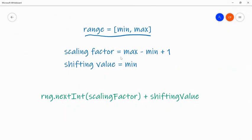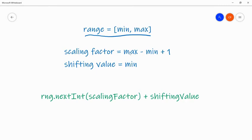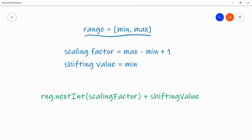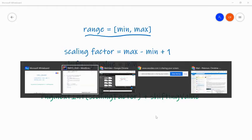So when you have an inclusive range like this, min and max, and it's written this way with the square brackets, that means it's inclusive of min and inclusive of max. And for an inclusive range, the scaling factor, which is how many outcomes there are, you take the maximum value minus the minimum value and add one back because it's inclusive. And of course, the shifting value is almost always the min value. So now that I have scaling factor and shifting value, I just put them into the equation like this. So the random number generator's nextInt will be scaled with the scaling factor. And then to it, we add the shifting value.